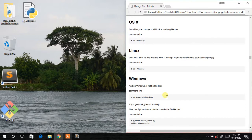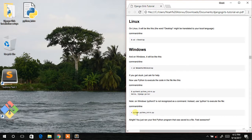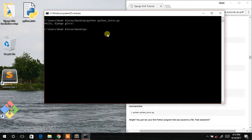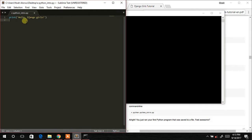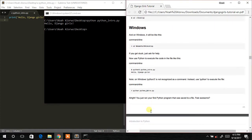Now we navigate to our desktop and launch the command prompt from there — press Shift and right-click to open command window here. Then type: python python_intro.py. It has printed 'Hello Jungle Girls' which is what we wrote inside the print statement. You've just run your first Python program saved to a file!